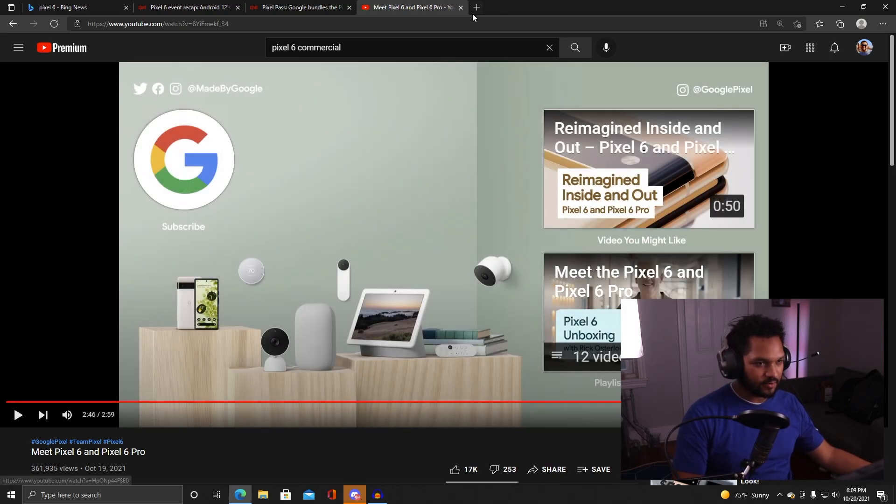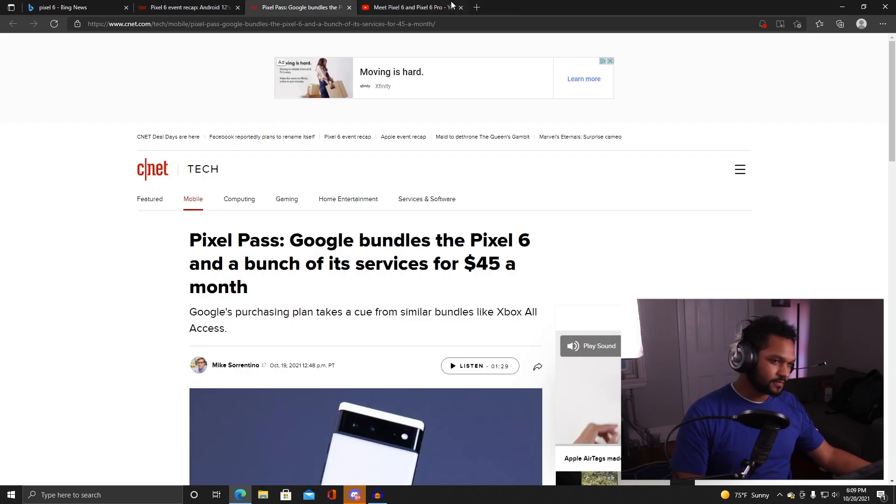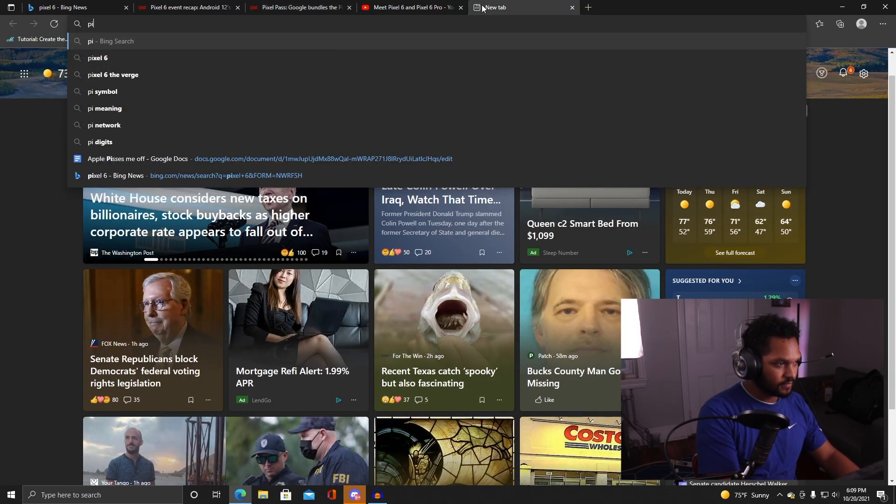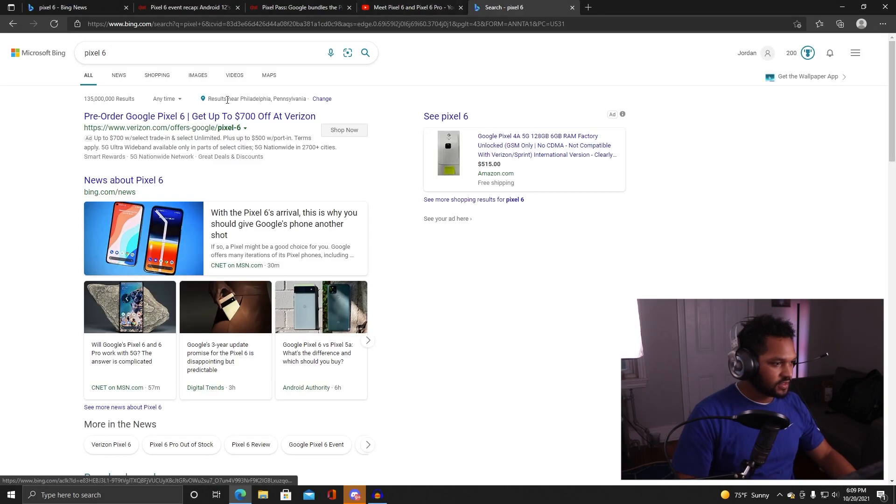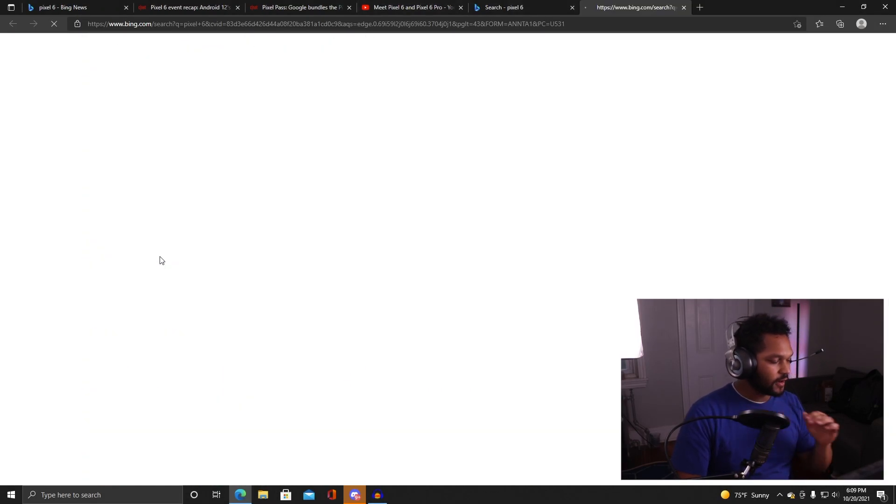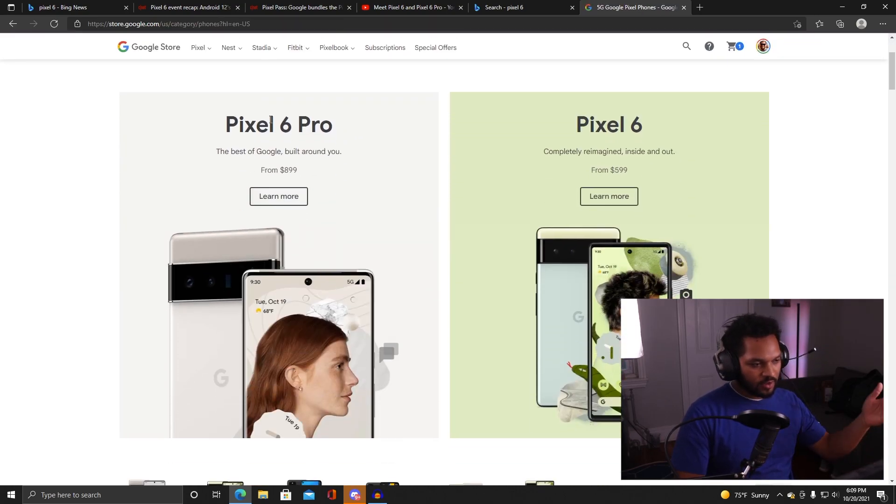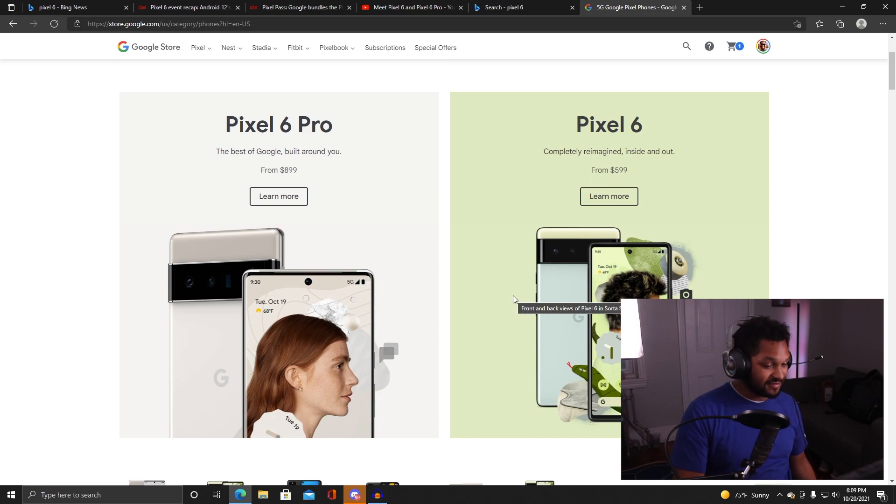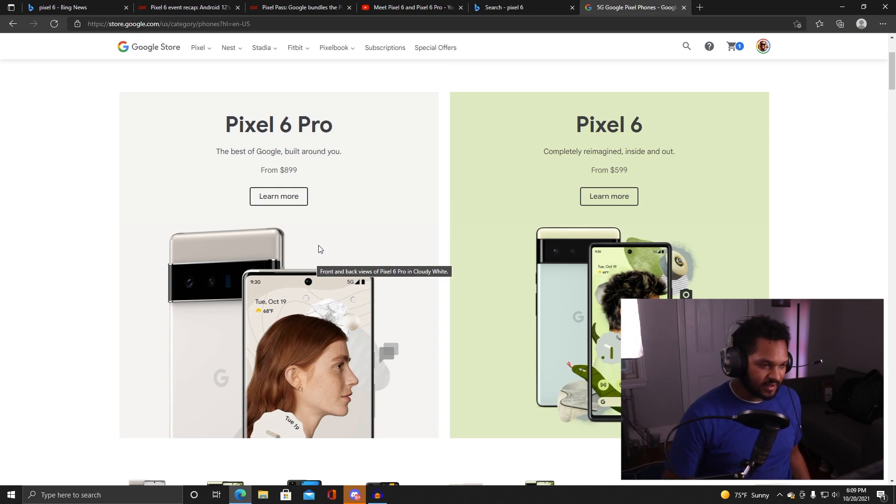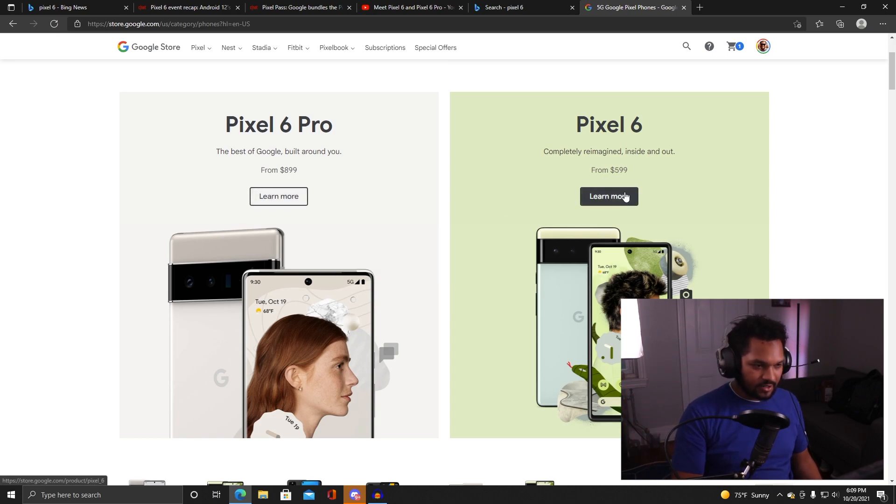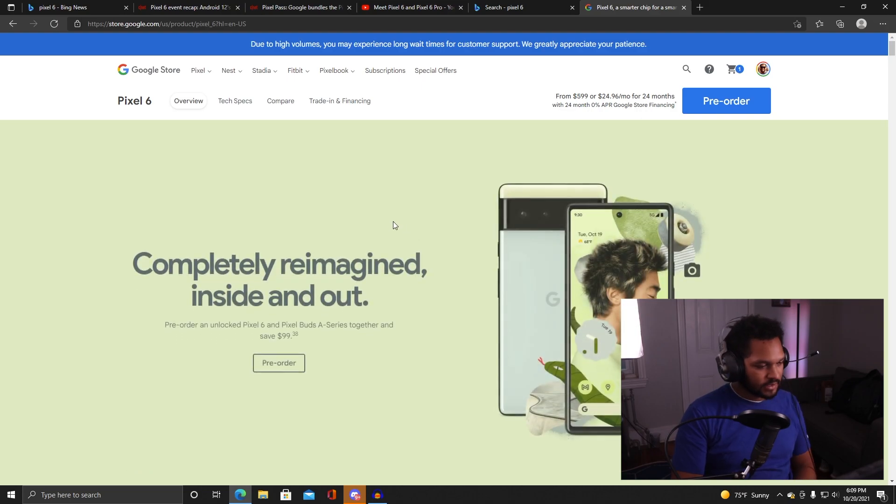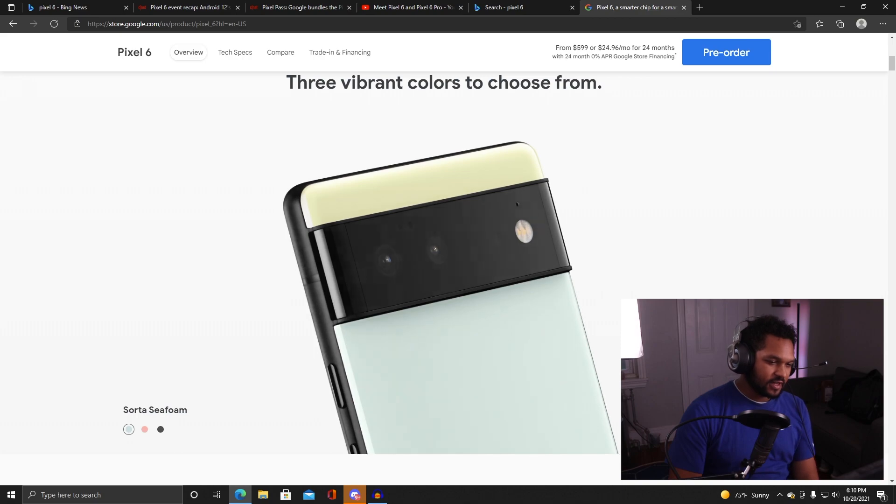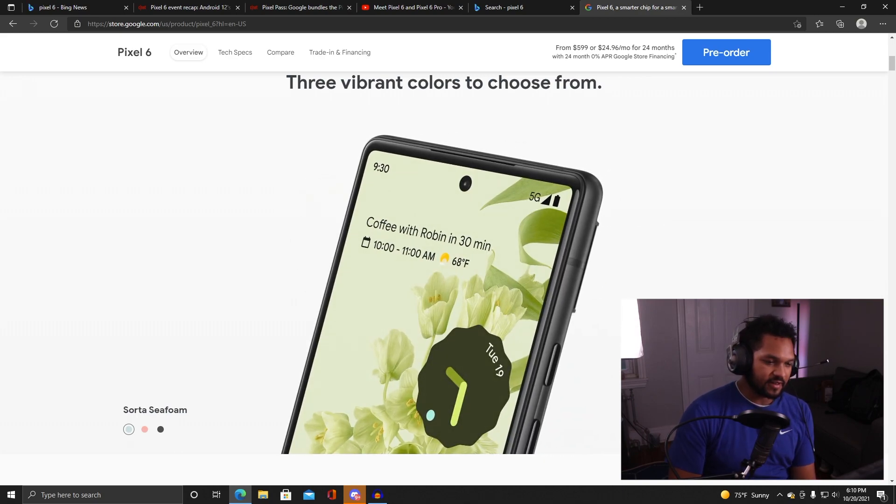Built with Google Tensor, personalized by you. I cannot wait to know more about Tensor. That's it, let's jump on their website real quick. Pixel 6, let's check it out on Google's website. We have the normal Pixel 6 here, $599 is not a bad price, not at all, that's a good price. And then $899 for the Pro.